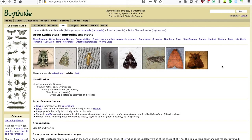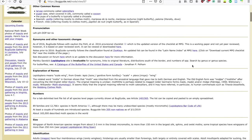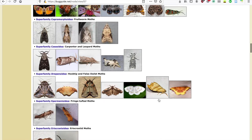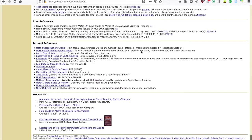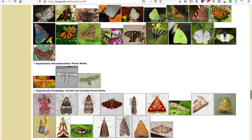We're still looking at butterflies and moths under Order Lepidoptera here. Here are some taxonomic changes, some ID characteristics, and an overview of all the superfamilies that fall within this order. If you scroll all the way to the bottom, you'll also find some links to references here if you'd like to explore further.